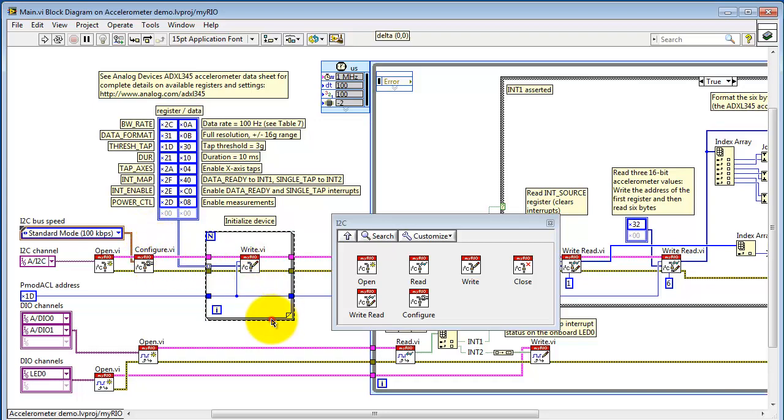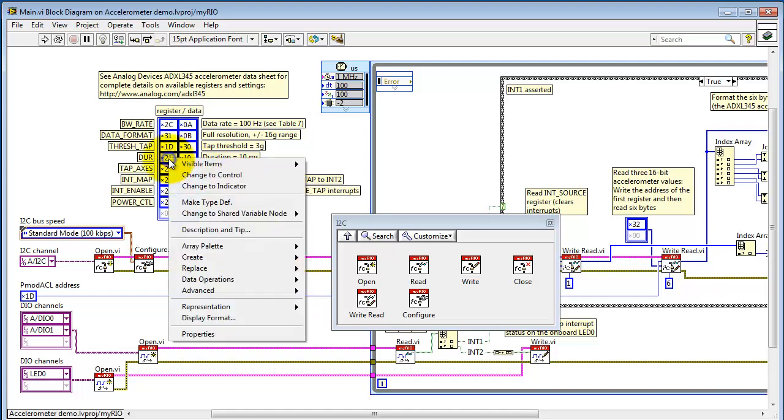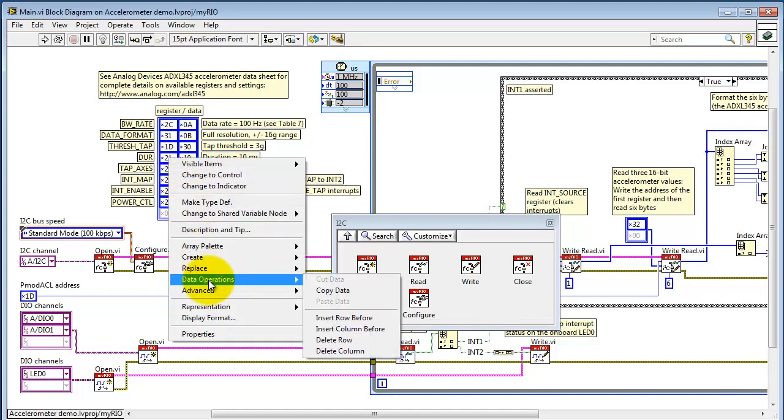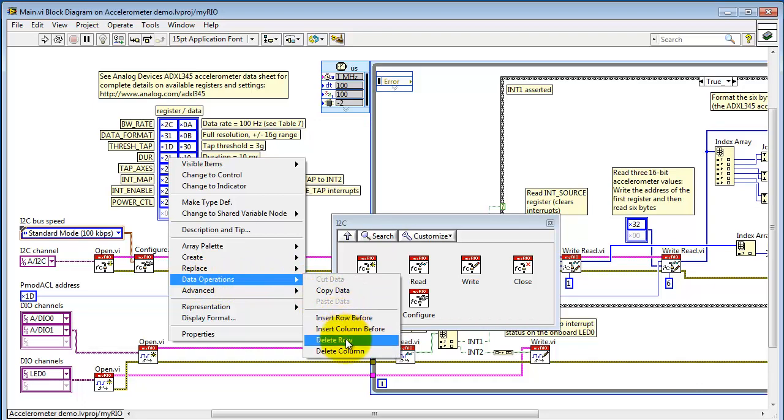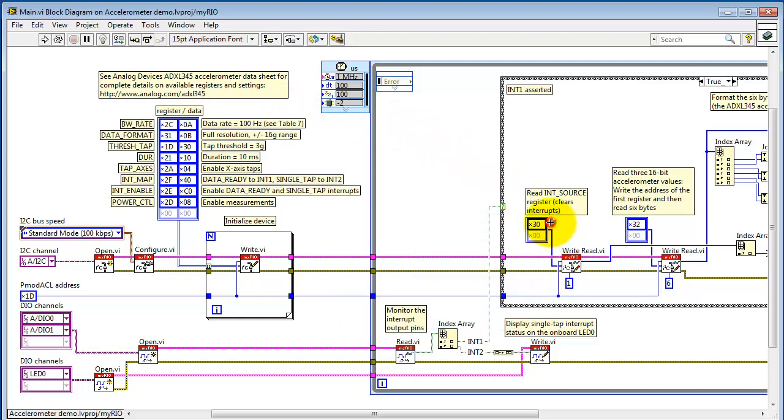This is the I2C Write VI. You'll notice that this is encased inside a for loop. I have a 2D array, and that allows me to specify a pair of values for register address and then the associated data value. For example, there's data format, there's the duration, and so on. You can use data operations to insert or delete rows, and that way you can customize the register data pairs as needed. I'd encourage you to refer to the data sheet for complete details, especially on the specific values of these data registers.